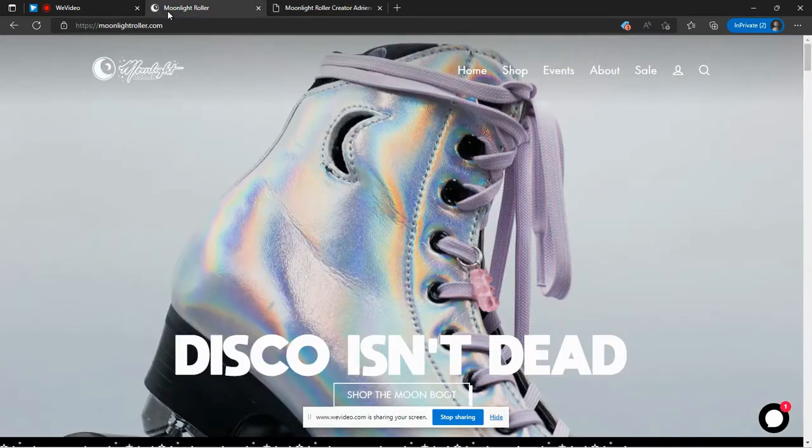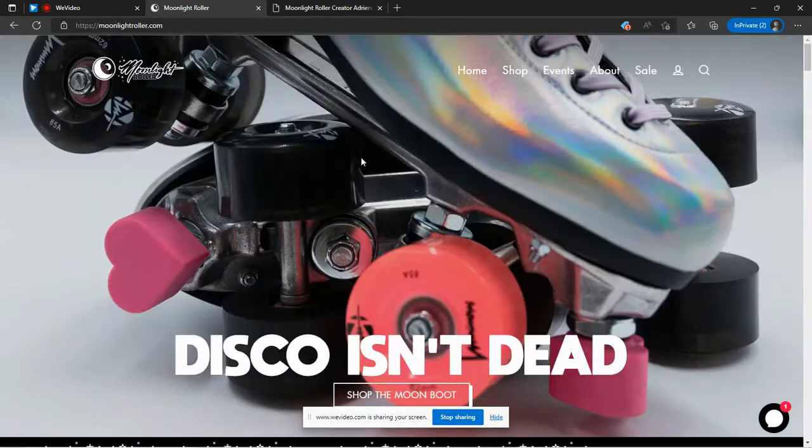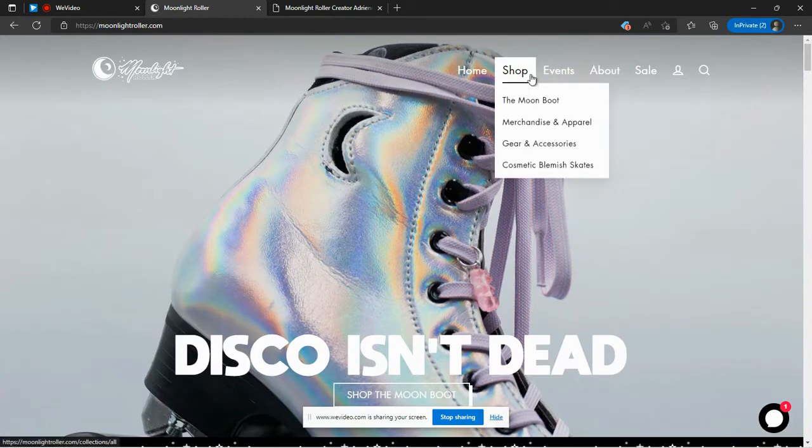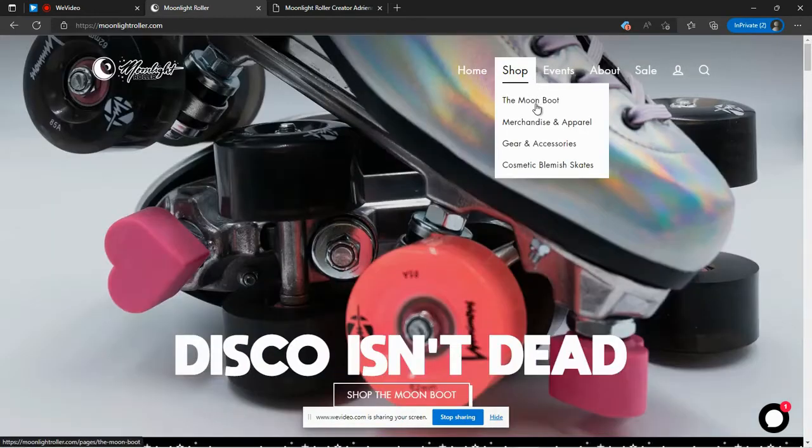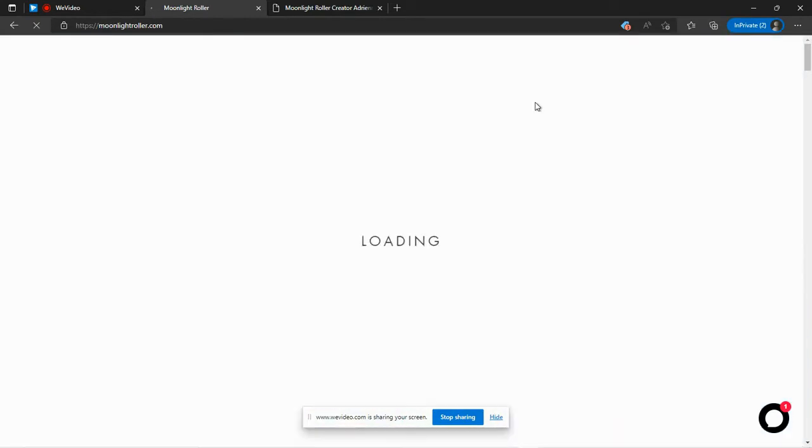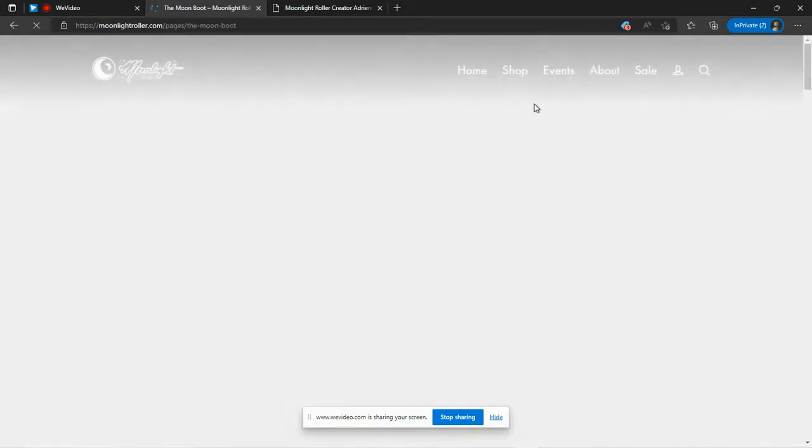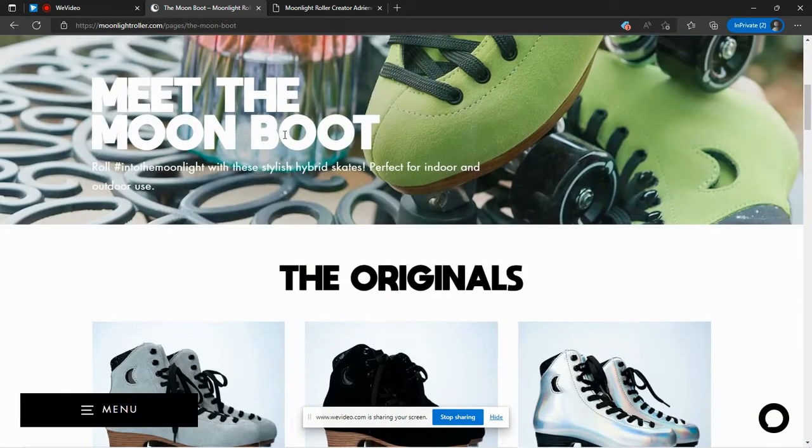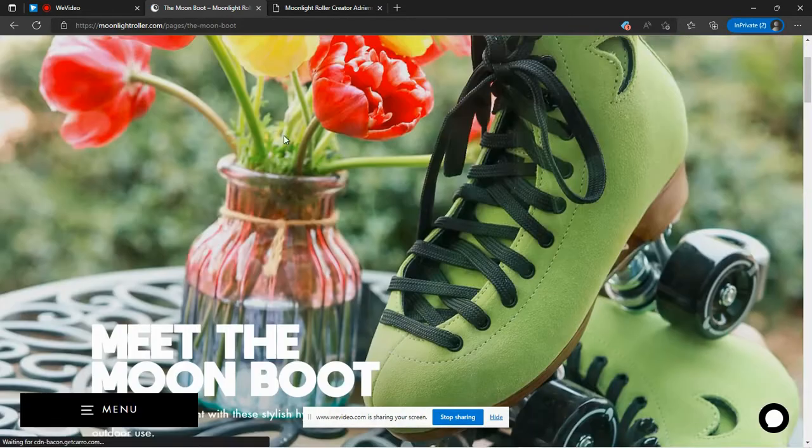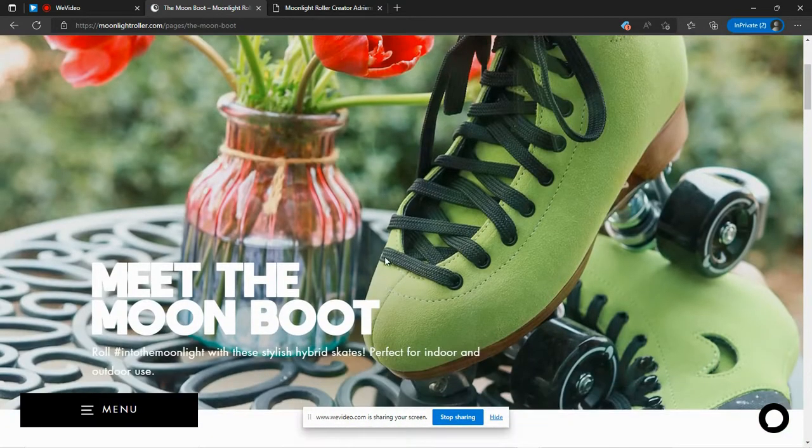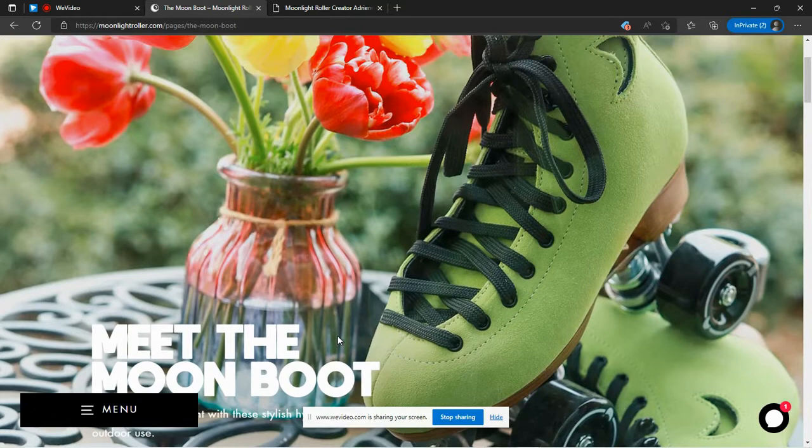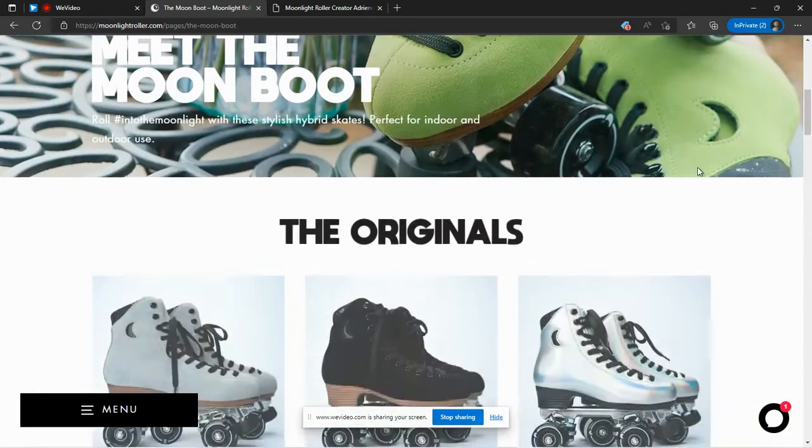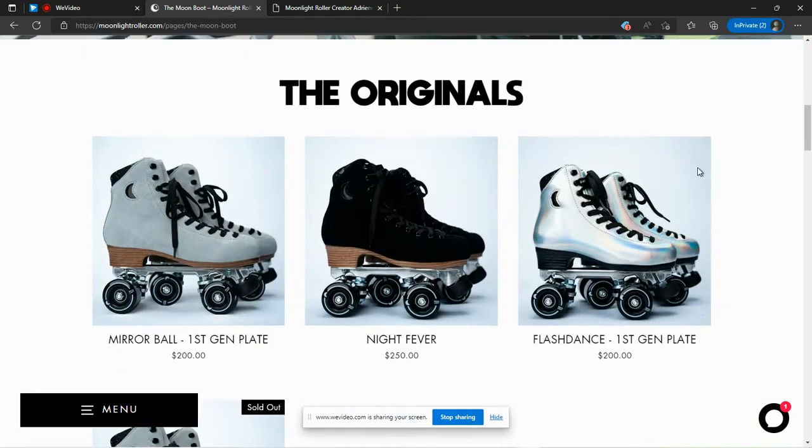Here we go at Moonlight Roller. Let's go to the shop page. And you'll see her skates. They're referred to as moon boots. And they're described as hybrid skates, perfect for indoor and outdoor use. And they're really gorgeous to look at.